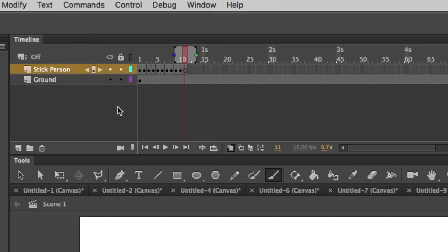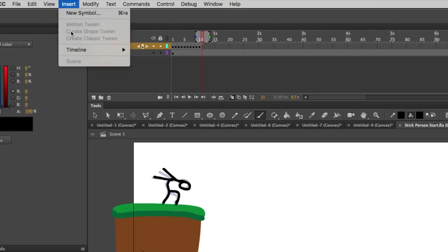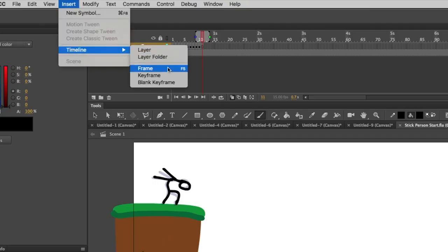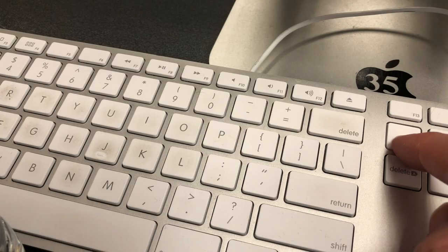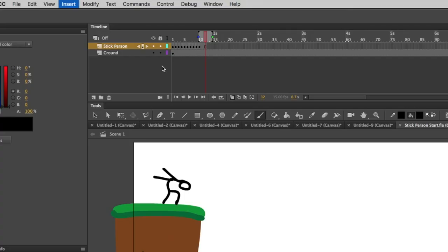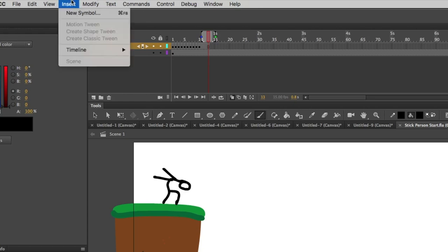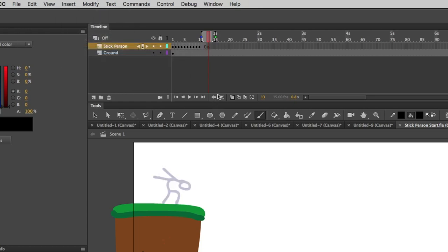You'll notice that it creates a new frame that looks kind of like a square. And I'm going to do it again. And what it does, you can do that Function F5, is it makes it so that the frame lasts longer for more than just one picture. It's like holding a picture.